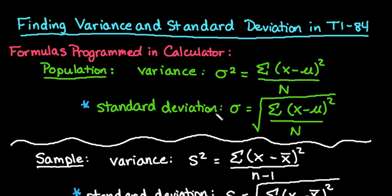Hi, for this video I'm going to show you how to find the variance and the standard deviation in the TI-84 graphing calculator.